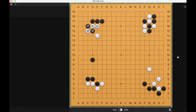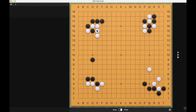Similarly, for white it would be this move, this one, this one, or this one.